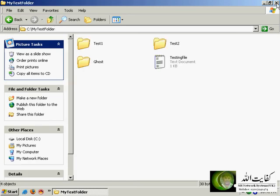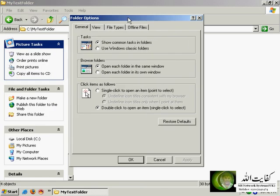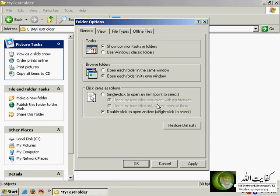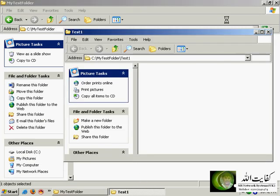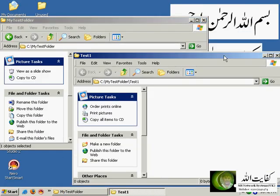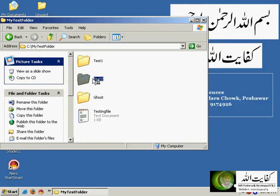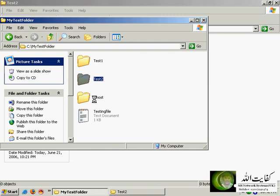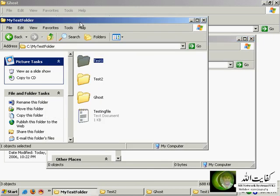If you select 'open each folder in its own window' and apply, then each different folder opens in a separate window — every subfolder has its own window on top of the parent one. I'll keep it on the default layout.